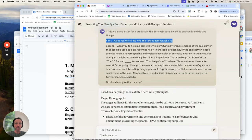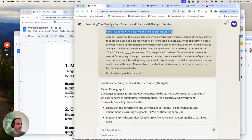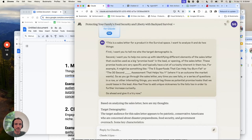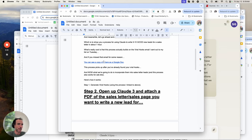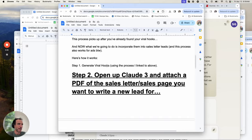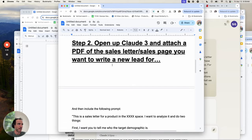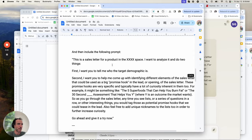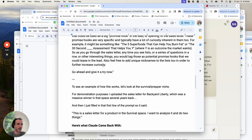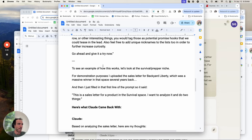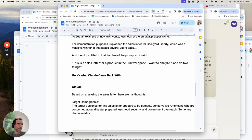I was trying to write this as an email but realized I really have to make it a video. I'll give you this prompt — you can see I started writing an email where I link to the viral hooks process, then you open Claude 3, attach a PDF of the sales letter you want to write a new lead for, and include this prompt. I'll make sure you have access to a document that has all this.